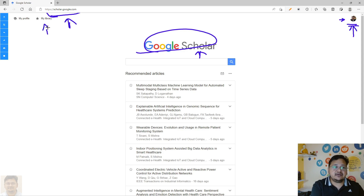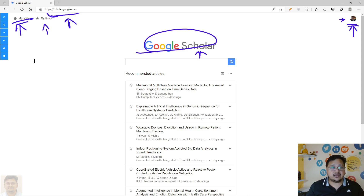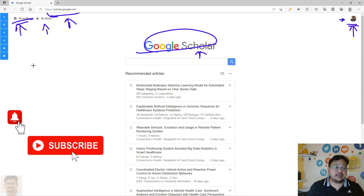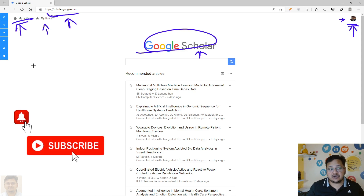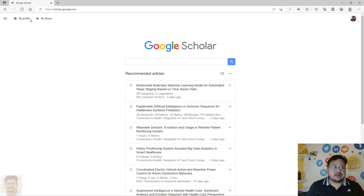I will be visiting My Profile to make the changes or to delete this particular account, which has been created unknowingly — a kind of duplication — and I want to delete it. So you have to click on My Profile.